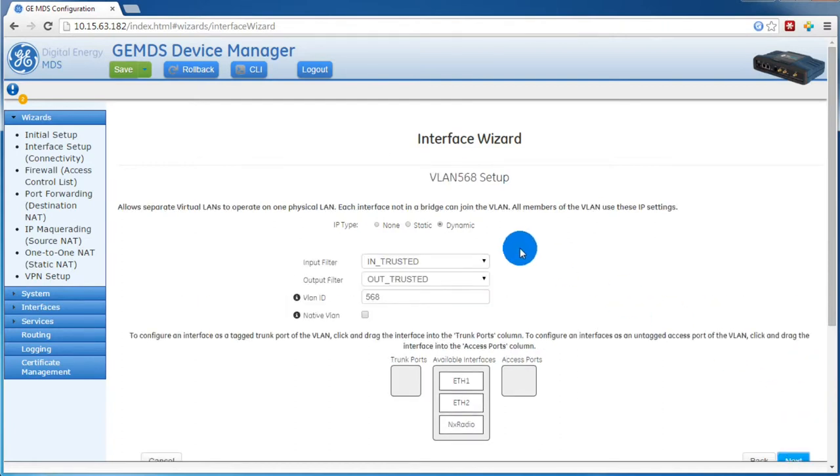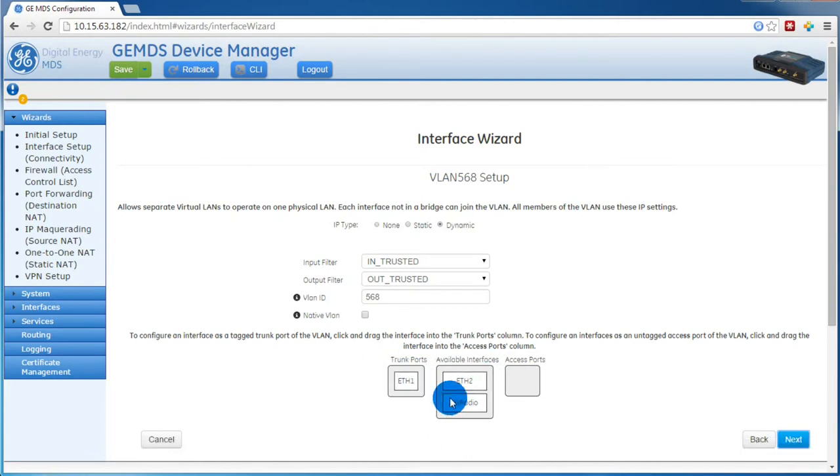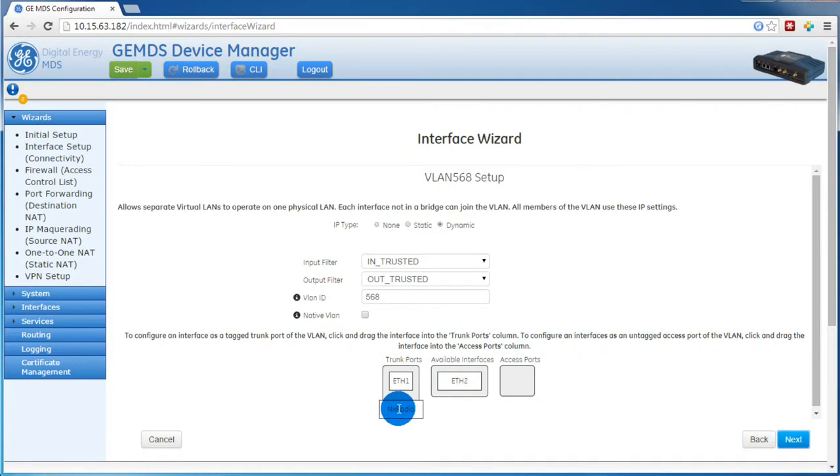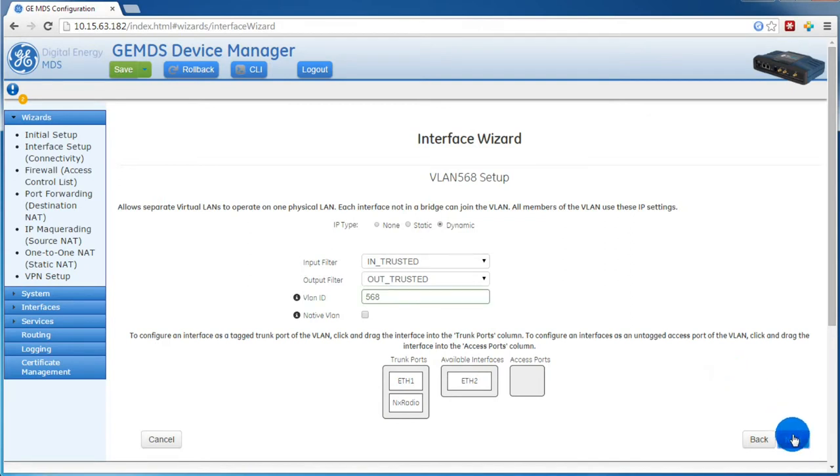Here we have our management VLAN setup. Note the name at the top. This is the name you assigned. It may not be in the same order as what you see here. Because this is the AP, we want to trunk the VLANs. We will be adding ETH1 and the NX radio to the trunk port list. Then press Next.